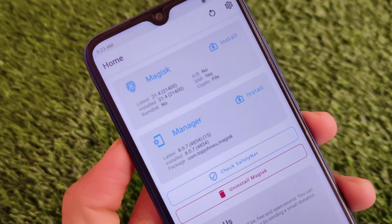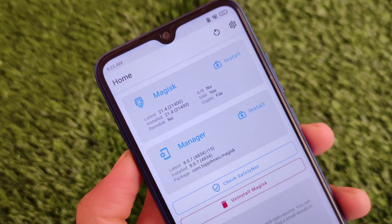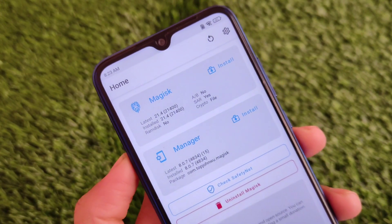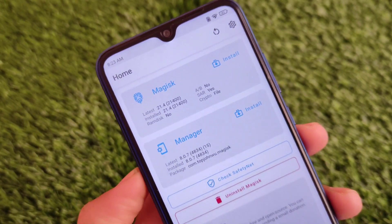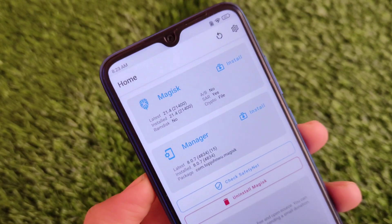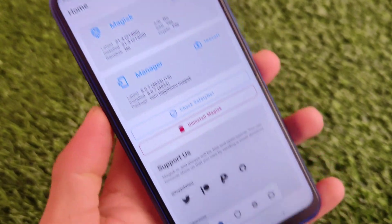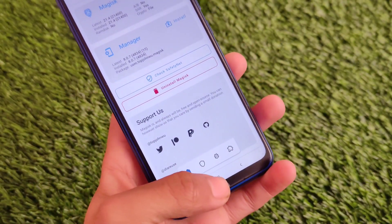Let me go into Magisk. I have installed the latest Magisk 21.4 — you can install any other version also, but the latest Magisk version is always recommended. I've installed the latest Magisk 21.4.